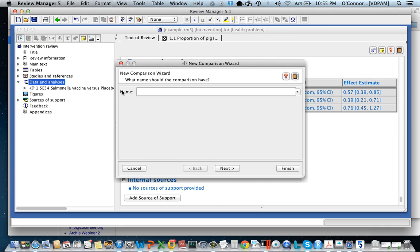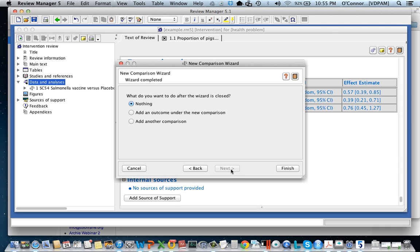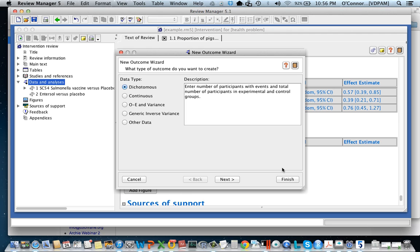So this is going to be enterol, so that is my comparison. I have data that compares those things. The next question is what do you want to do? I want to add an outcome for that comparison. What are the characteristics of that outcome? Let's just say it's going to be dichotomous.